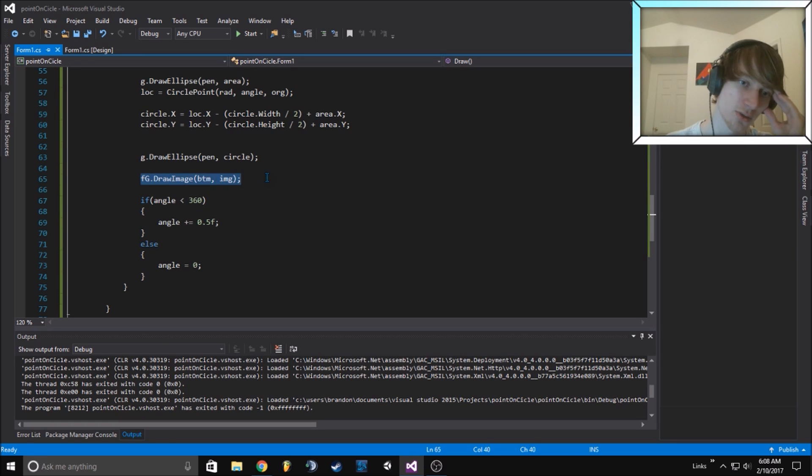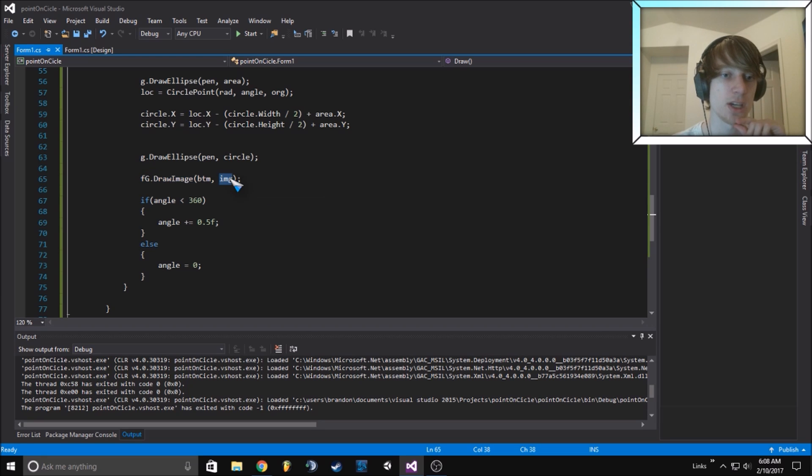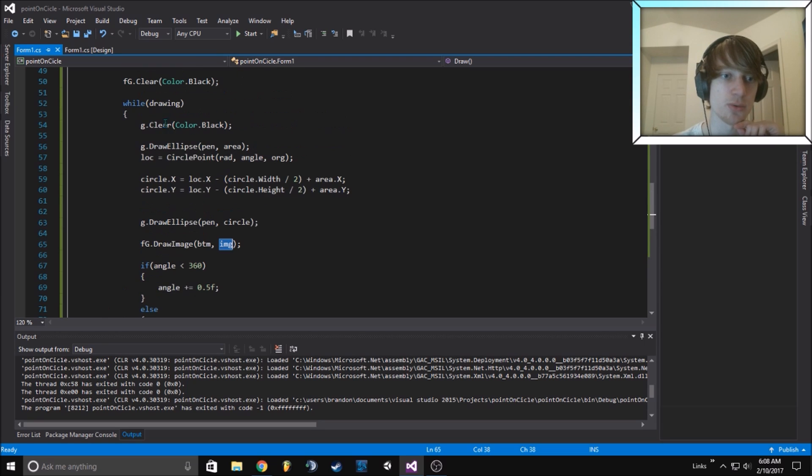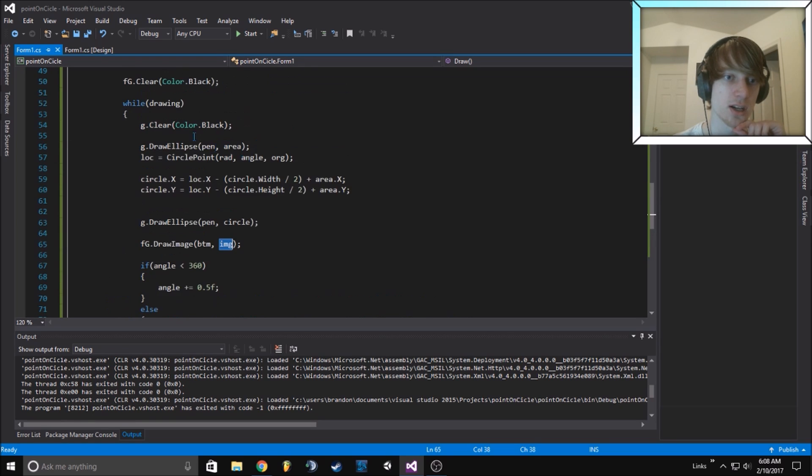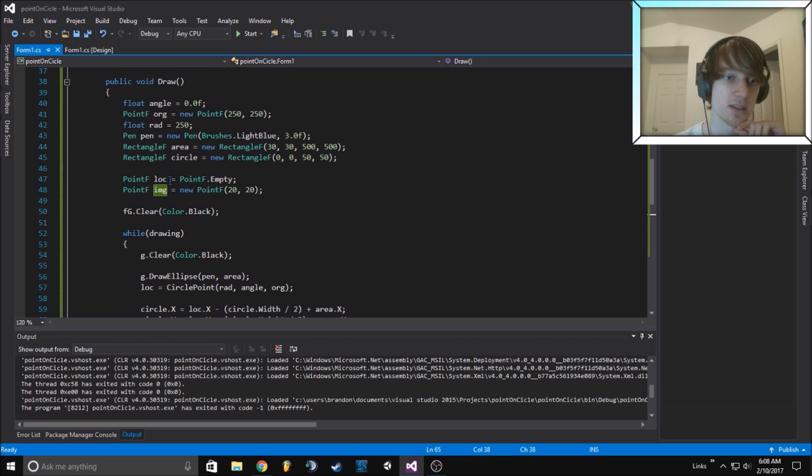Then we go ahead and draw this to the screen. This image which is the image we've been drawing to with graphics G. We draw that image at 20, 20 so it's slightly off center.